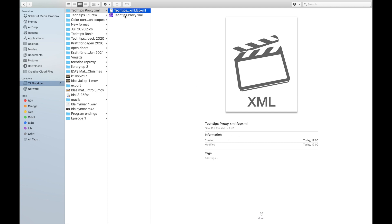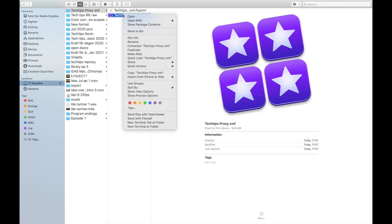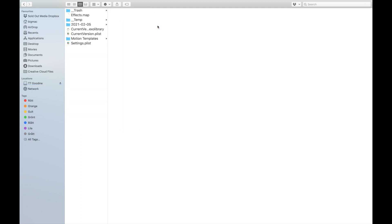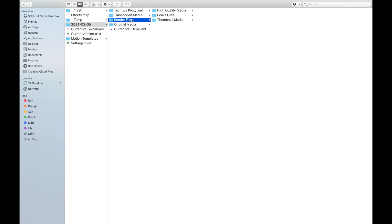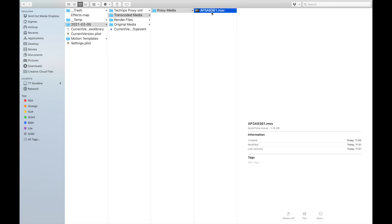It takes no time at all to send. To find our proxy file, we go into 'Show Package Contents' — this is where all of your other information is saved, like transcoded media and all of your render files. If you have huge libraries you can go in here and delete stuff, but we're looking for 'Transcoded Media > Proxy Media', and here it is.